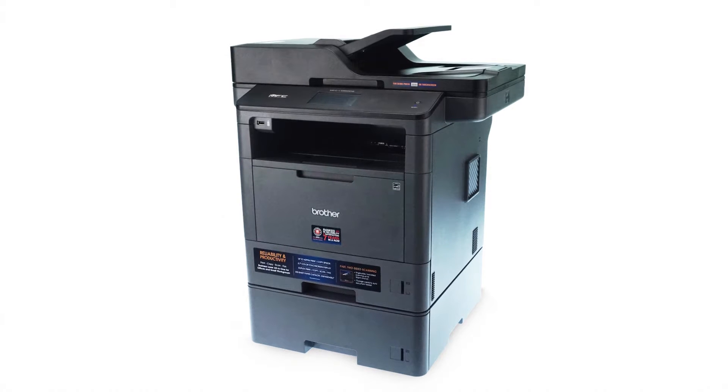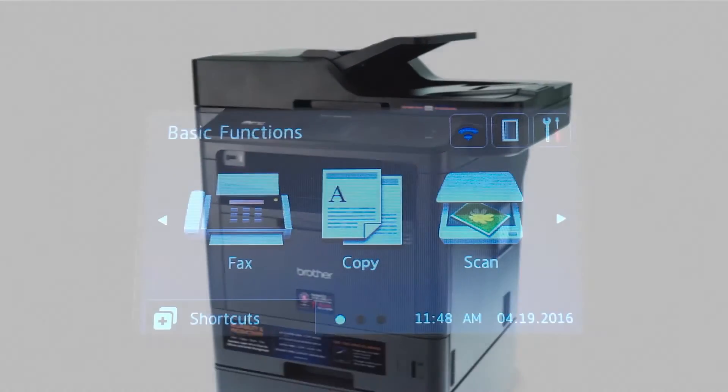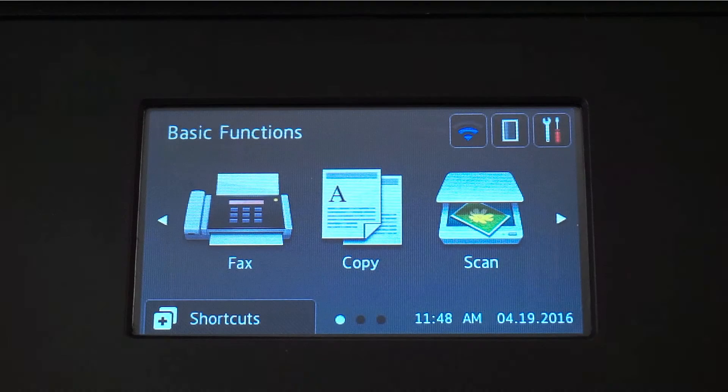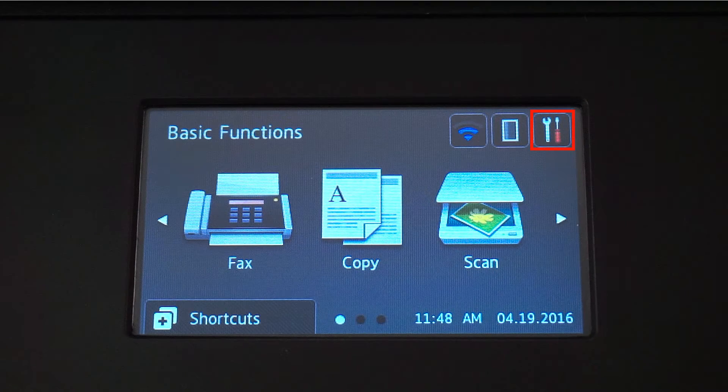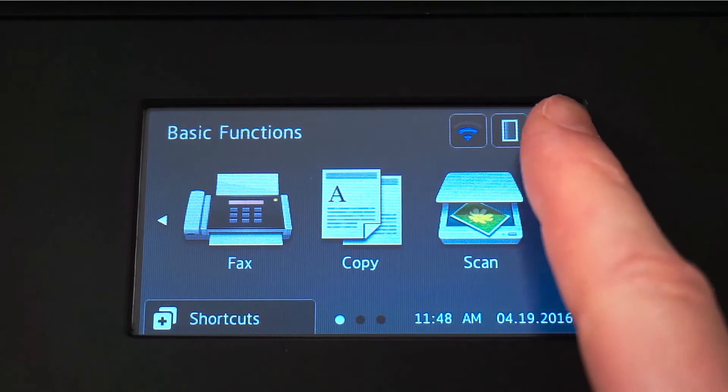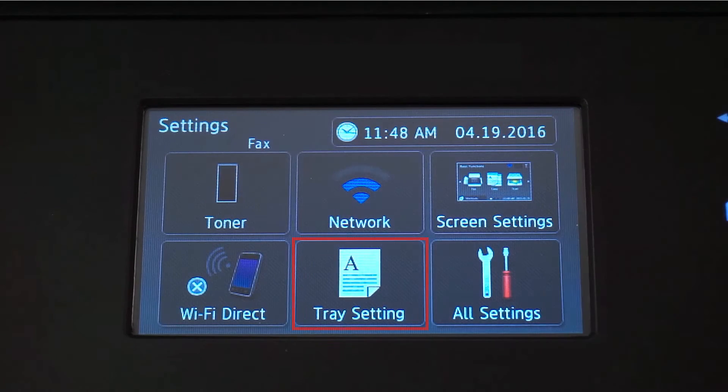We'll begin by selecting the paper size for each tray. From the Basic Functions screen, press the Settings icon on the touch screen.